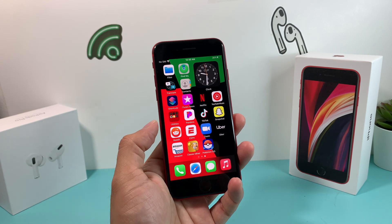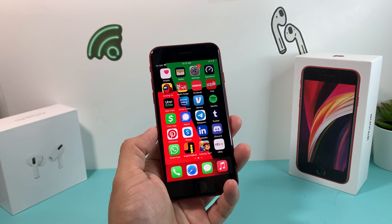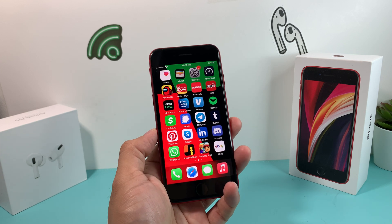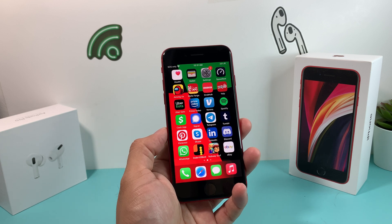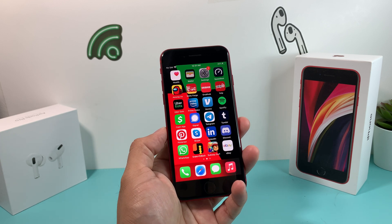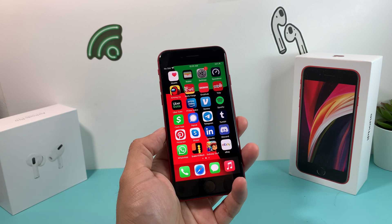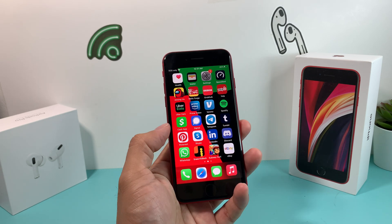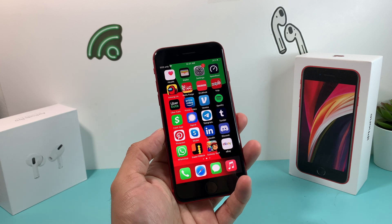Hey guys, Tech Adventure here with a video for you. In today's video, we're going to take a look at iOS 16 on the iPhone SE 2020 second edition. The iPhone SE, along with the iPhone 8 and the iPhone SE third generation, are the only models with a home button getting the iOS 16 update, because the iPhone 7 no longer gets this update. This is why it's really important for us to take a look at it.